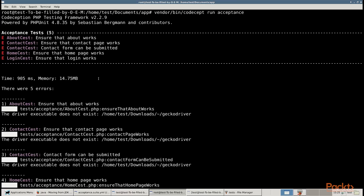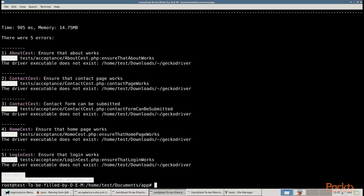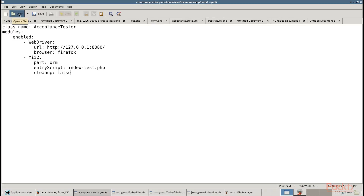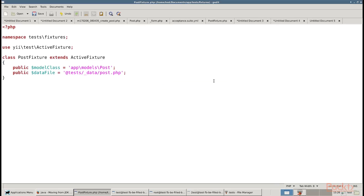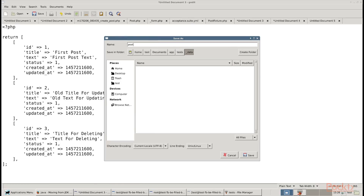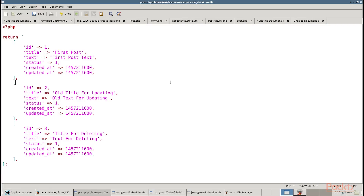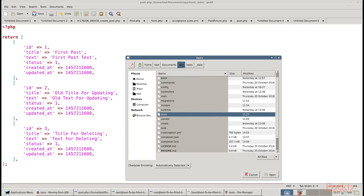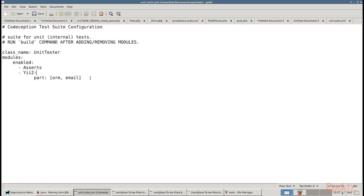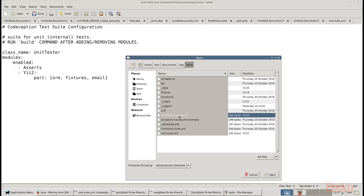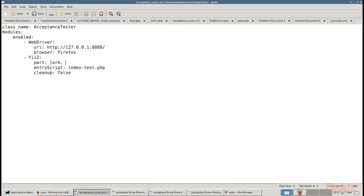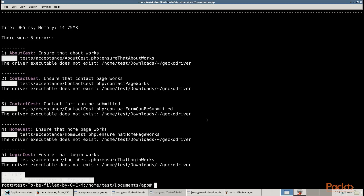Now we will create database fixtures. Before running tests, we must clear the test database and load specific test data into it. The Yii2 Codeception extension provides the ActiveFixture base class for creating test data sets for models. Create the fixture class for the post model. Add a demonstration data set in test/_data/post.php file and add these lines of code in it. Activate fixtures support for unit and acceptance tests by adding the fixtures part into the unit.suite.yml file.